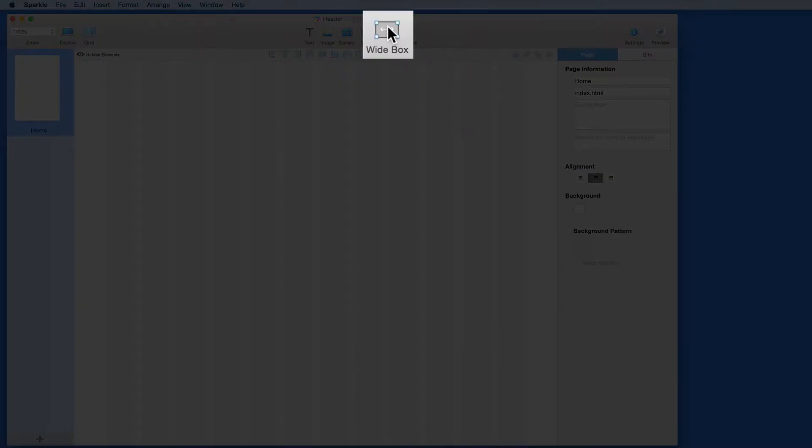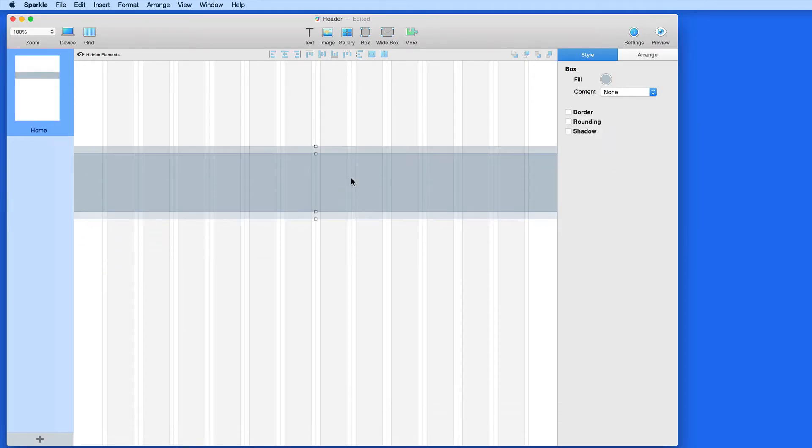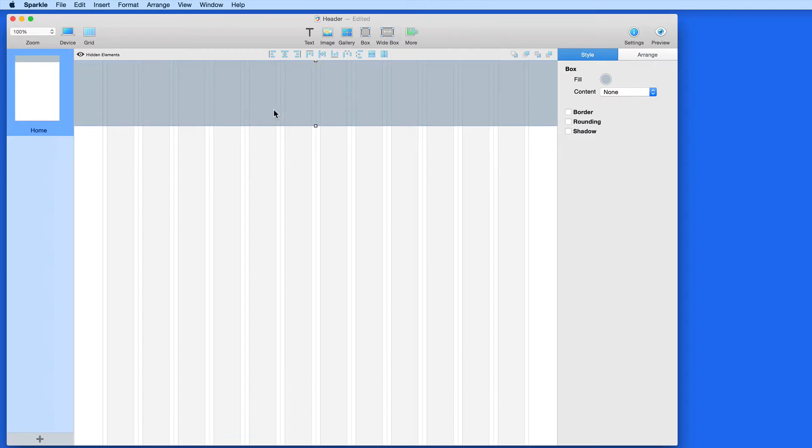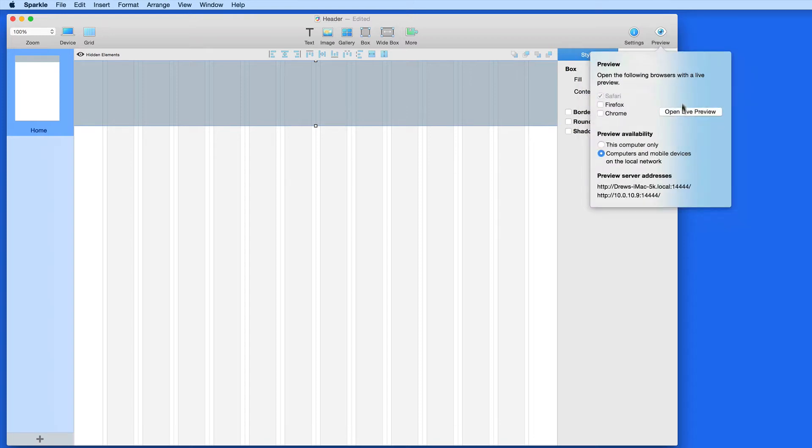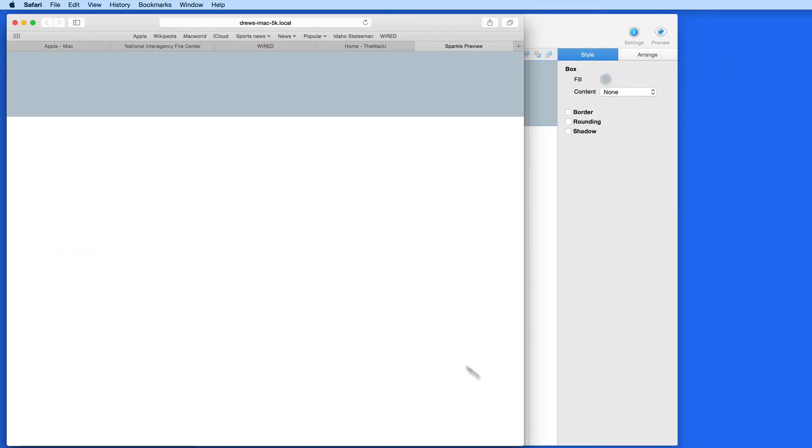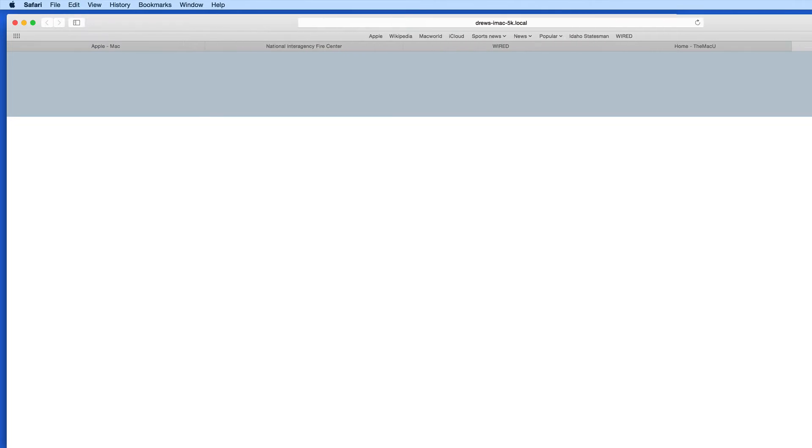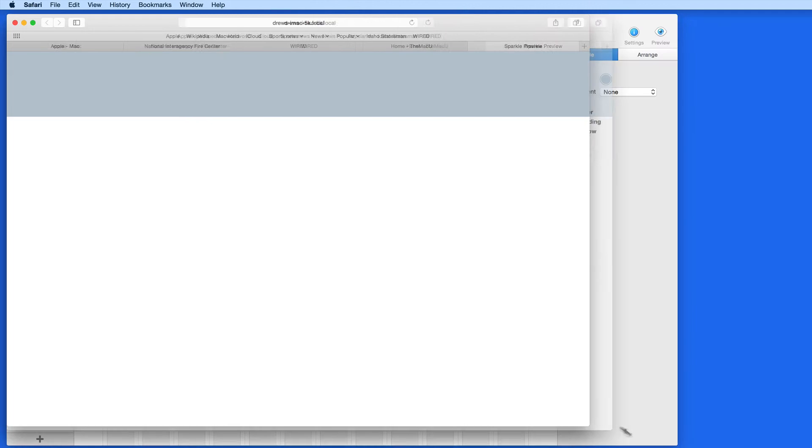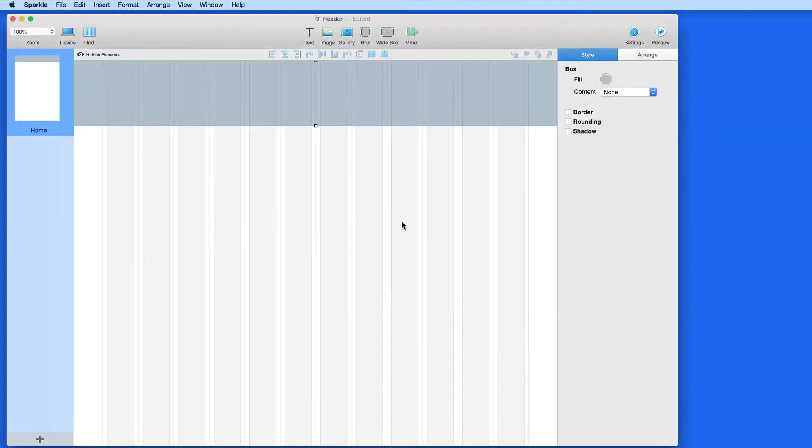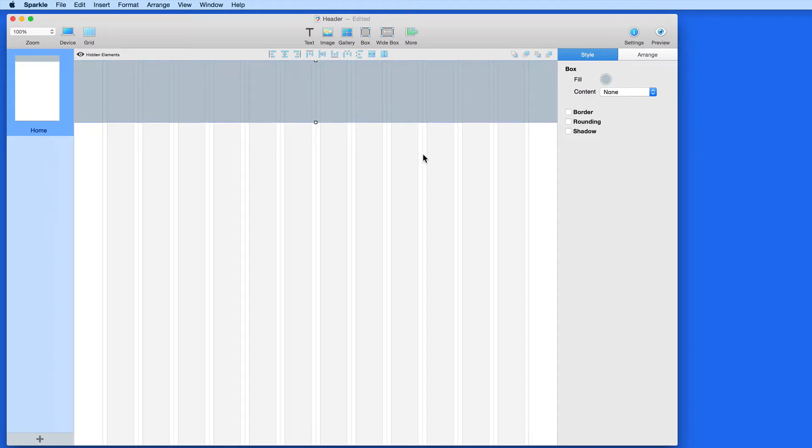I'm going to start with the wide box. A wide box is called that because it stretches to infinity horizontally. When I preview this in Safari, I can enlarge the window as much as possible, and the wide box always covers the entire width of the page. I can control the height and location of the box. I'm going to keep this one at the top of the page, and this current height should do.